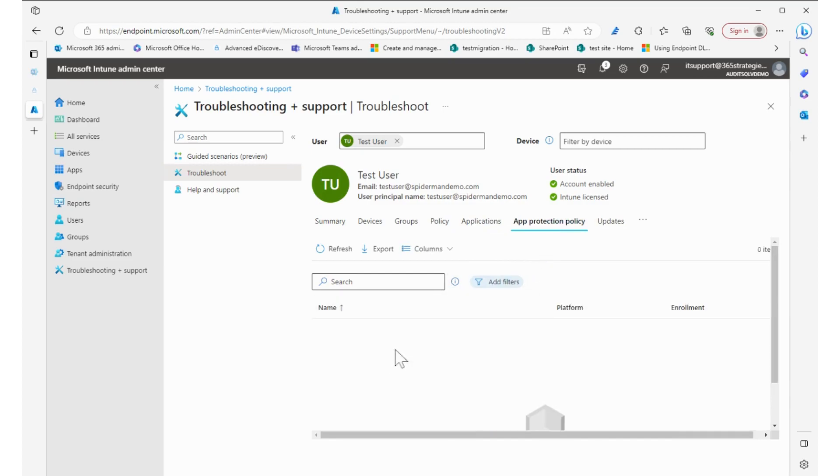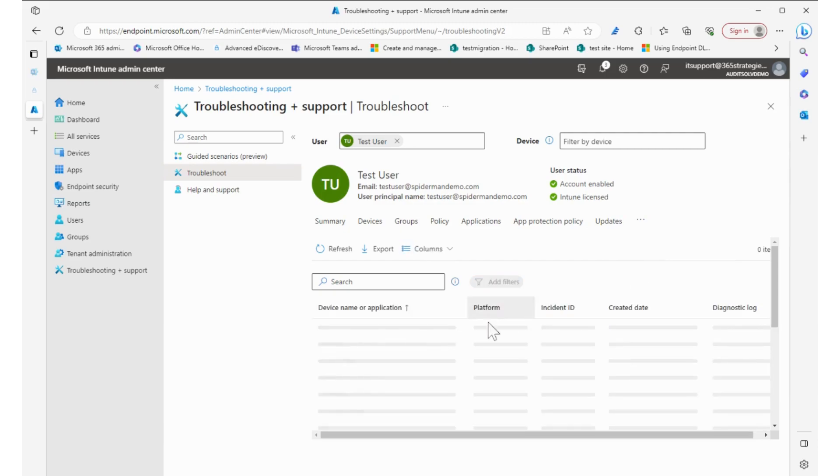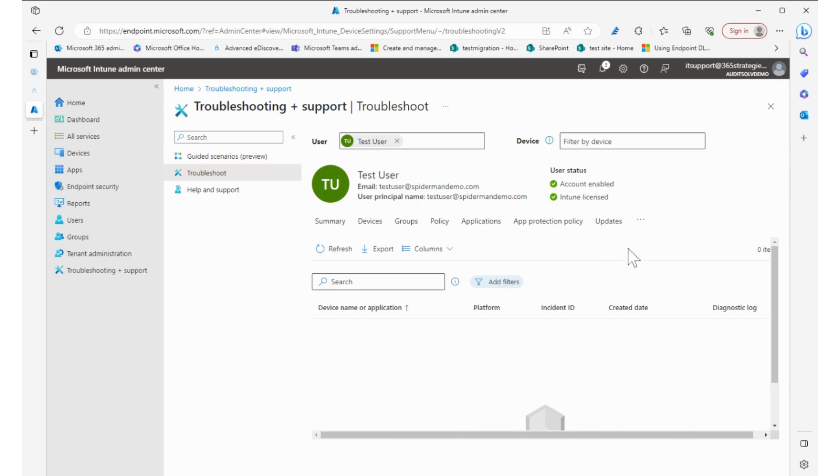App protection policies—nothing. Updates—nothing. We have the ellipsis where we can see enrollment restrictions and diagnostics. So diagnostics requires a couple other settings but that's nice.